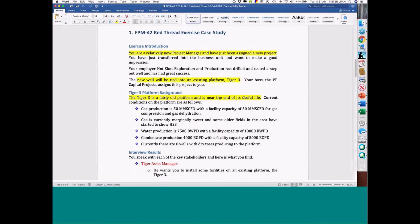To tell you the truth, when I put these case studies together, it's based on things that I saw when I was managing projects in a plant as a young engineer, or things I hear from my clients. It's basically an amalgam of all those things.